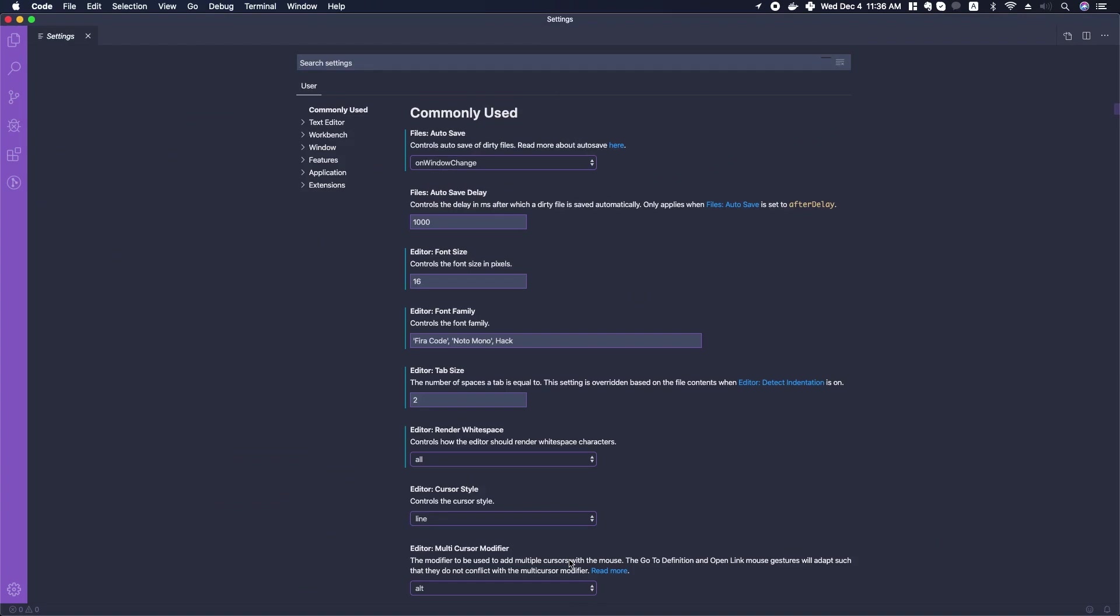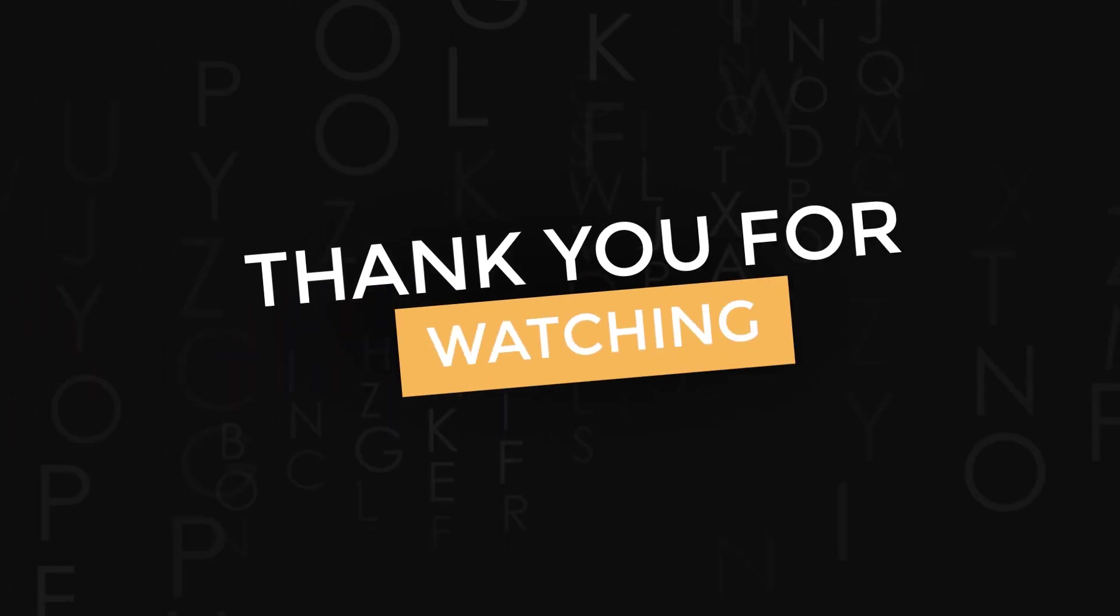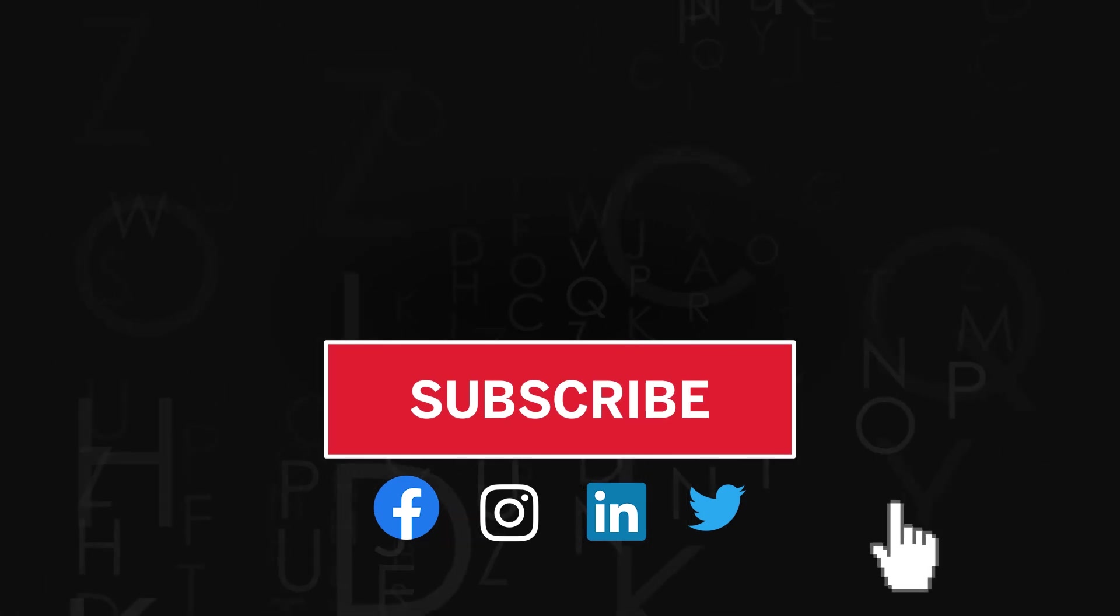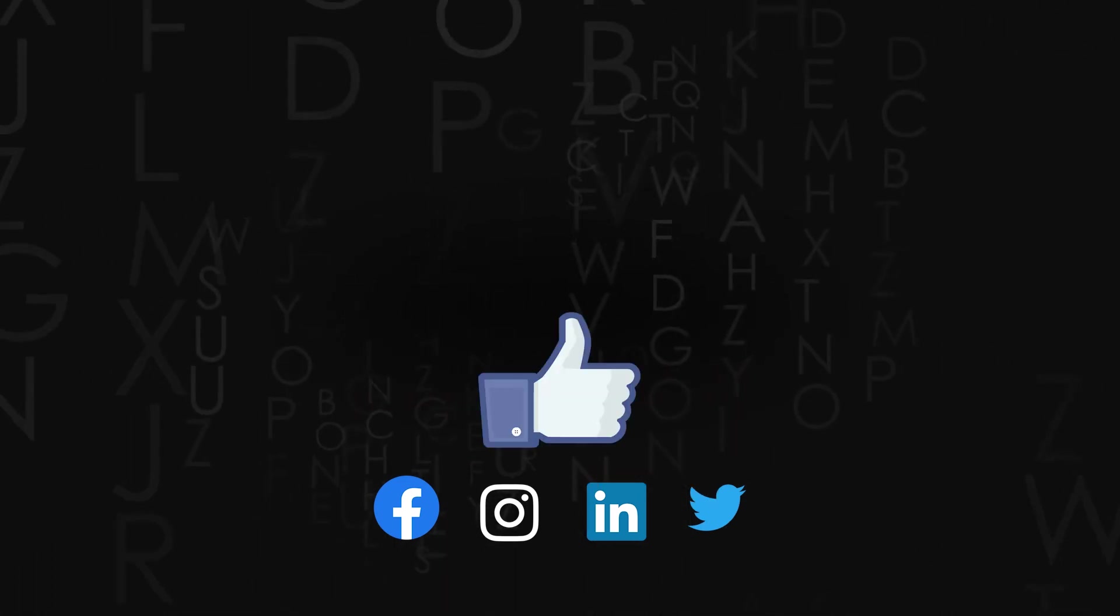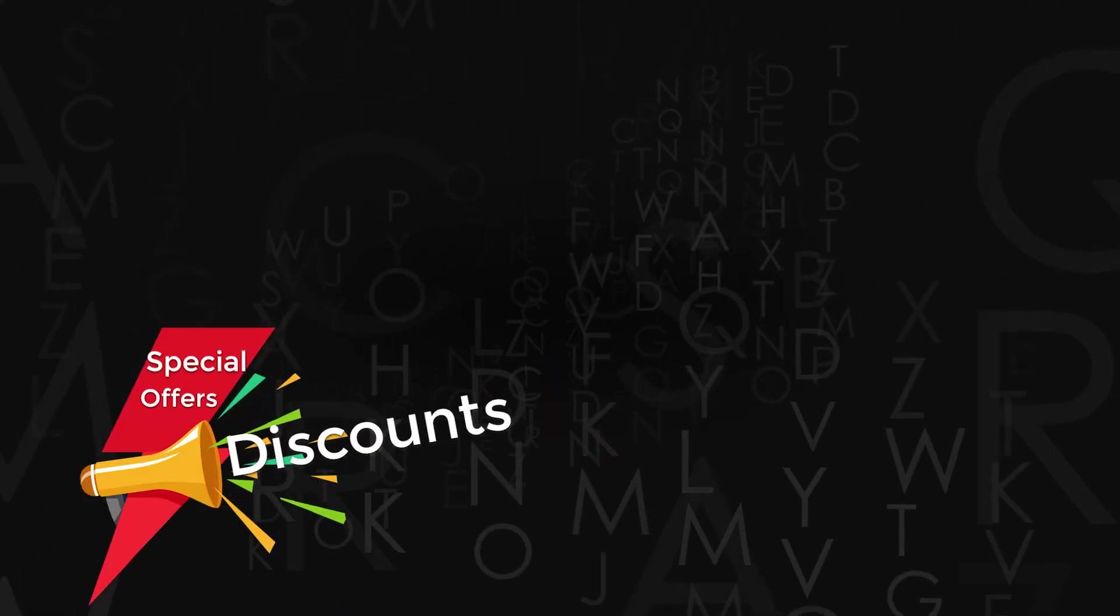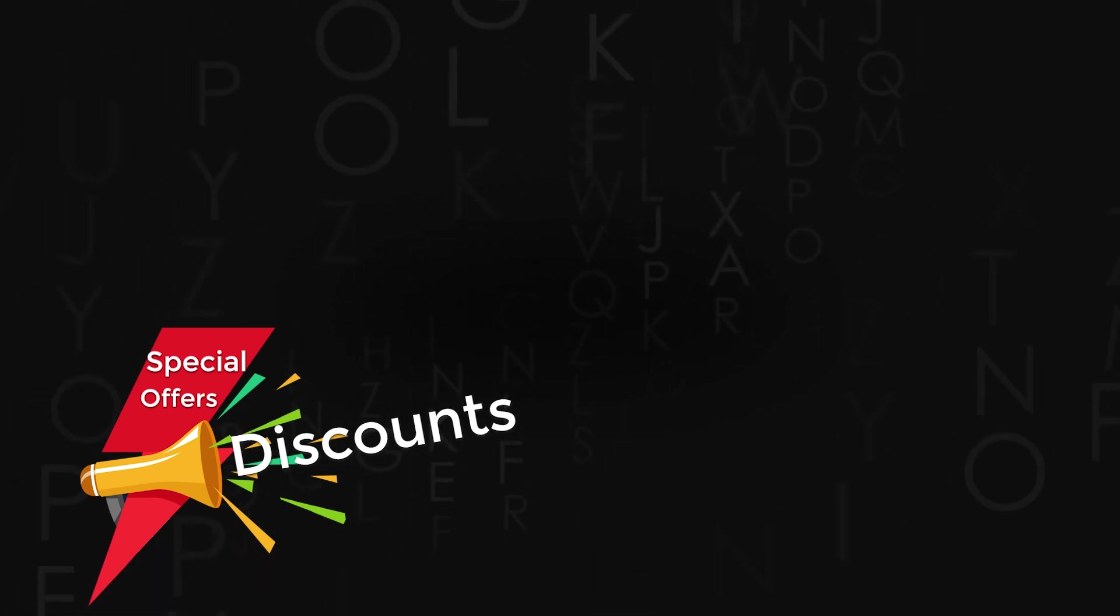Thank you for watching. Don't forget to subscribe to the channel. If you like the video, do give us a thumbs up and share it. Also check out amazing discounts and offers on our premium courses in the description below.